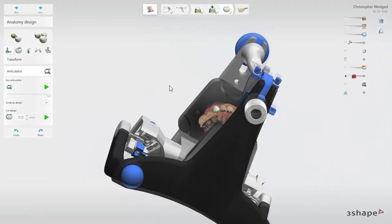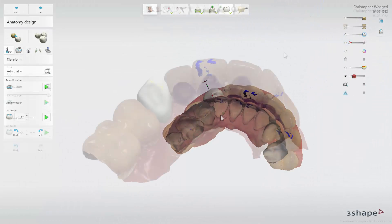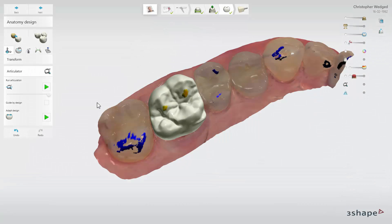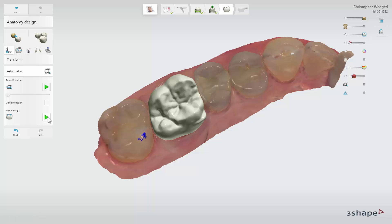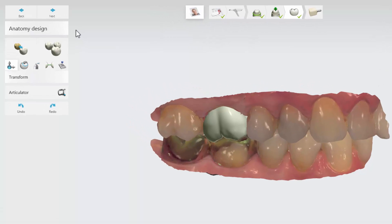By enabling this option, you can check how your design of incisors and canines guides the articulation. Besides visualizing the Dynamic Articulation, the Virtual Articulator includes an instant-adapt design, making it much simpler and faster to ensure good dynamic occlusion. The Dynamic Virtual Articulator can be accessed and used in the anatomy design step.